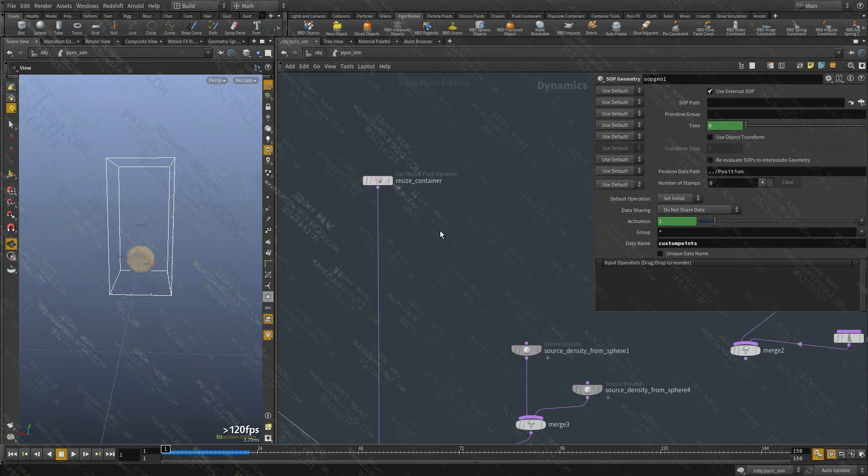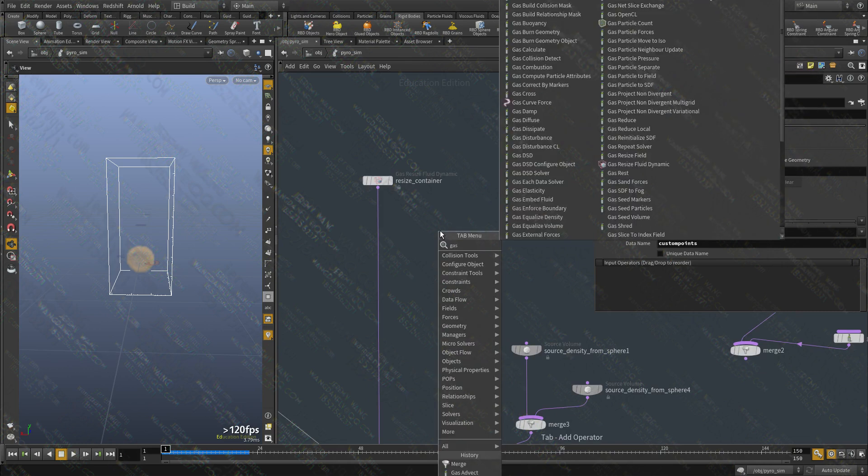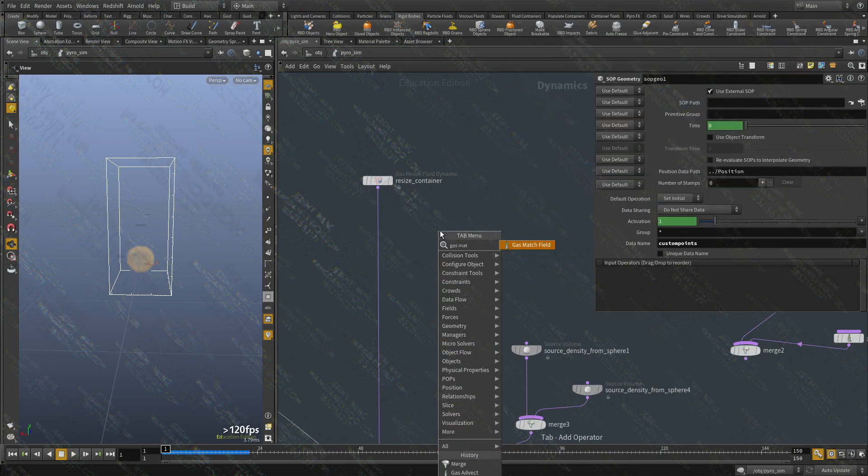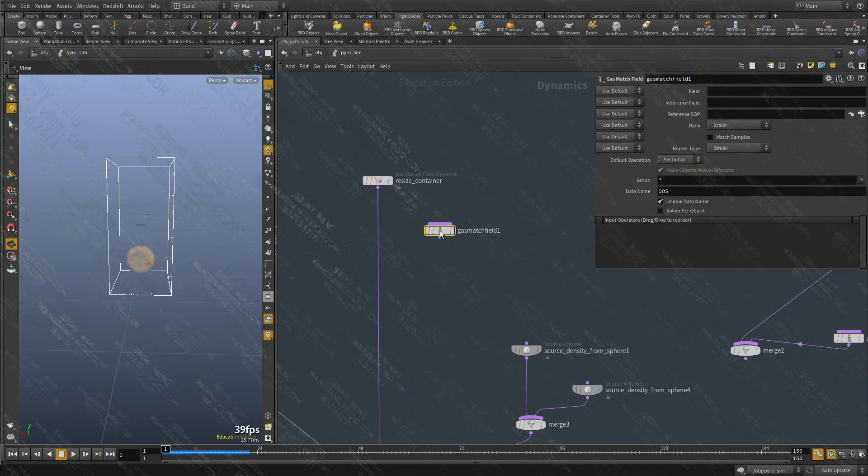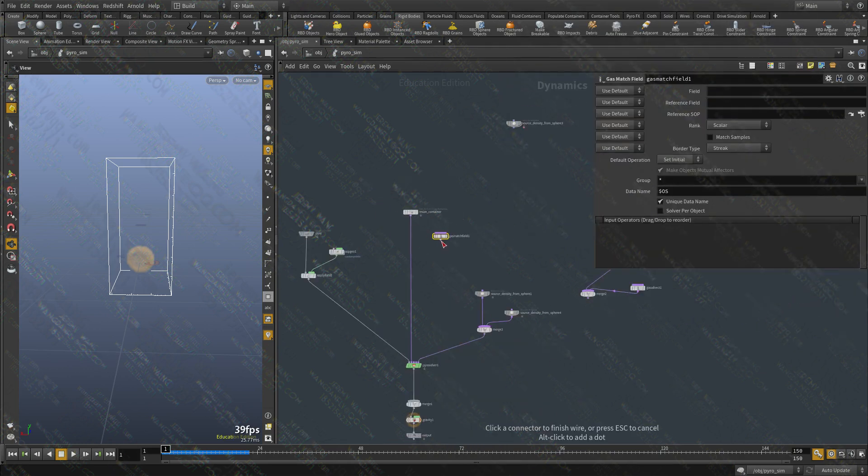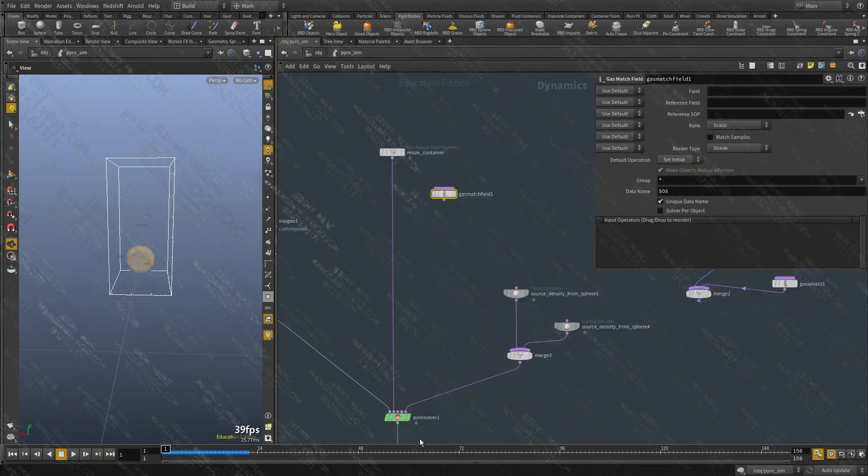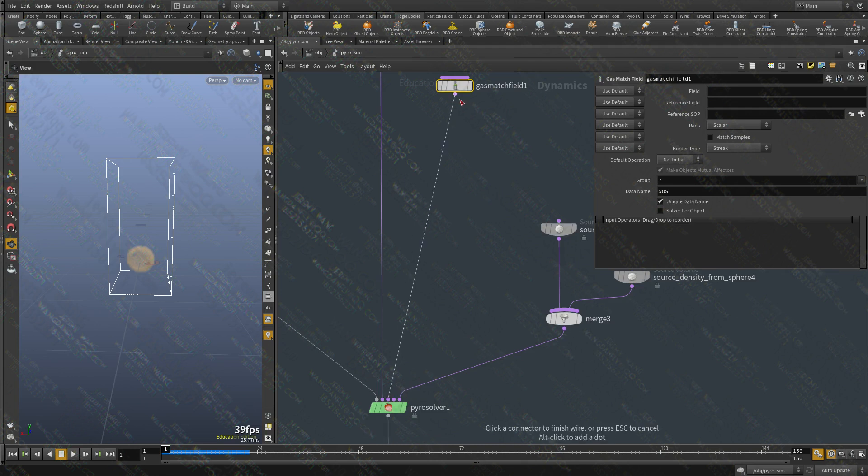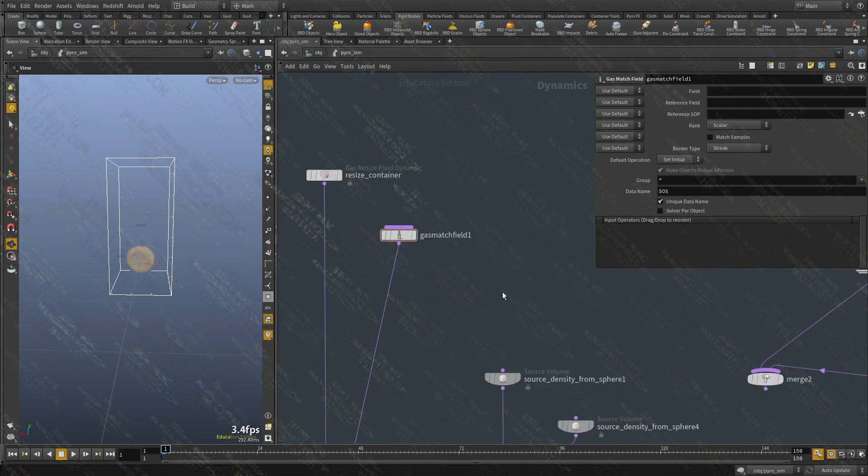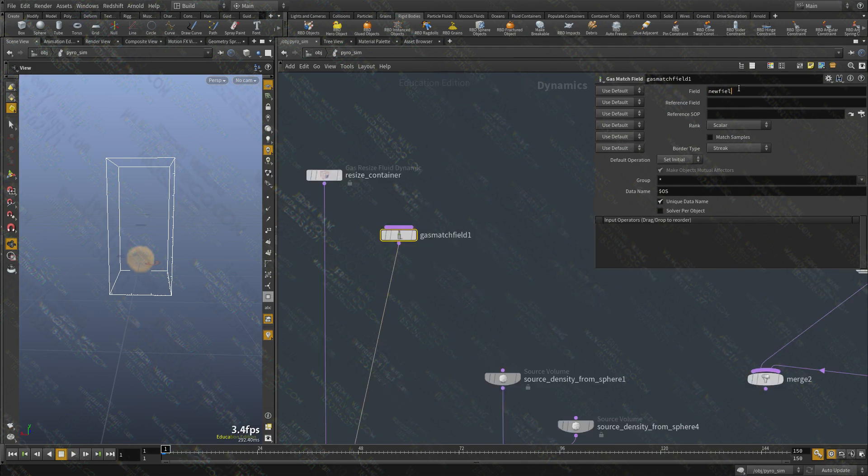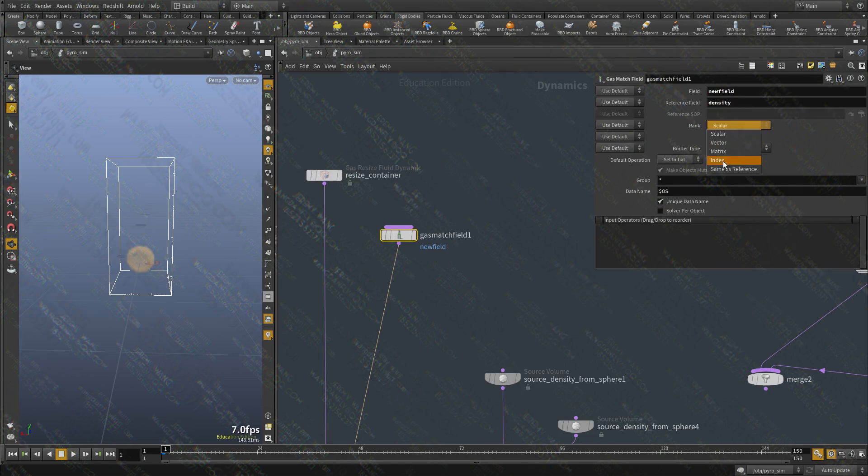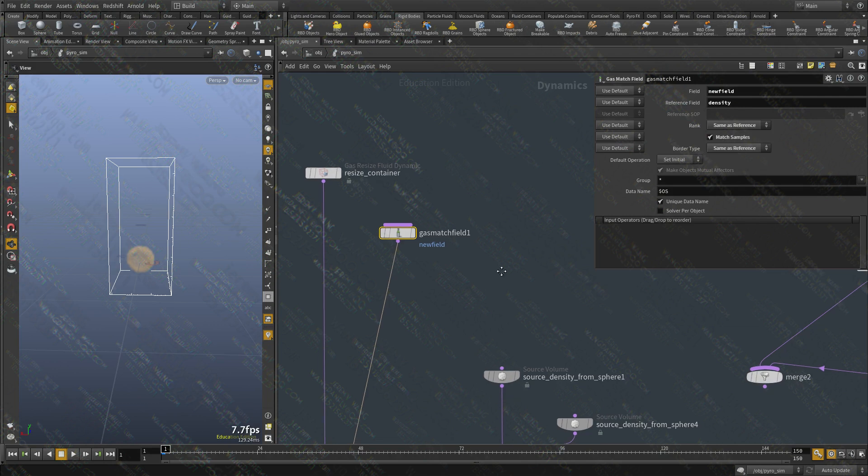So what I'm going to do is create a gas match field. I'm going to connect this here. I'm going to create a field called new field. My reference is going to be density. I want to create a scalar field. I'm going to say same for both of these guys.